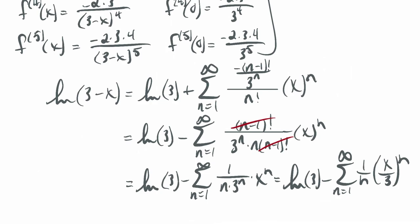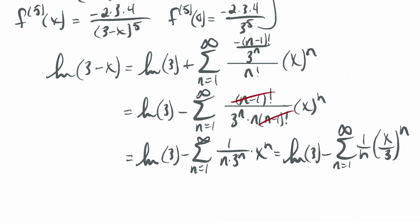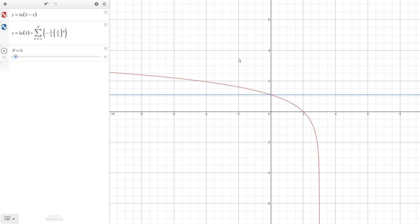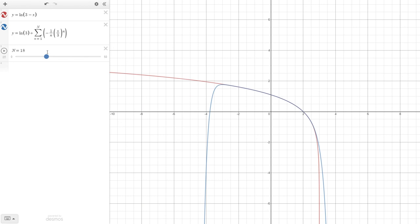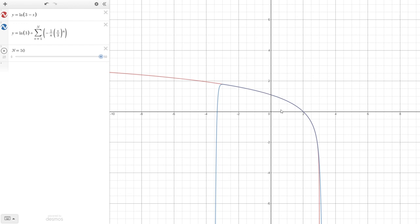Let's look at the graphs first. Here's the graph of ln of 3 minus x, with the series programmed in. At n equals 0 we just have the constant approximation. Then the linear, quadratic, cubic, and so forth. You can see it approximates pretty well from roughly negative 3 to positive 3, which is what we'd expect.